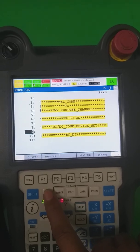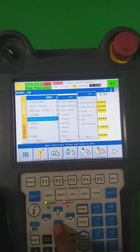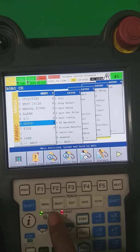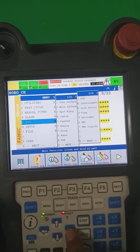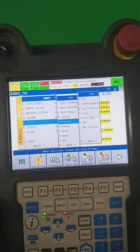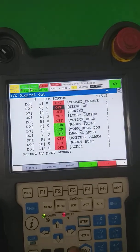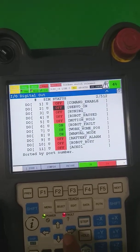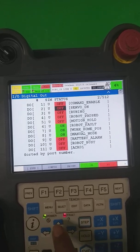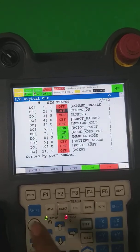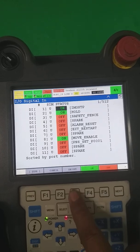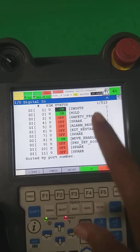First of all, we have to select the menu. There is one option — Setup — and then Input/Output, and here is Digital. So we are going to configure digital input and output configuration first. We go to Digital, and these are the DO and these are the DI.